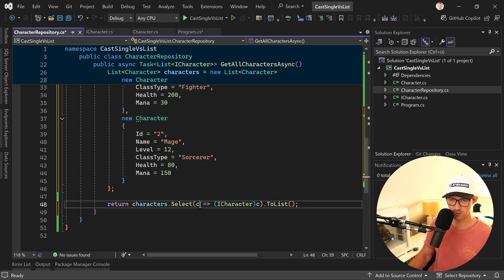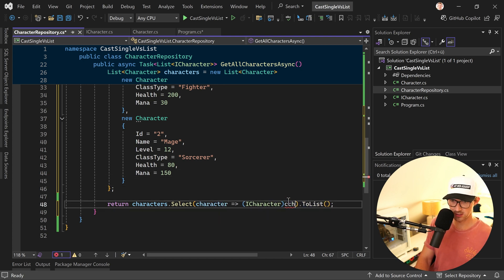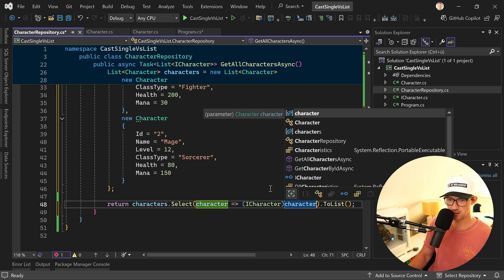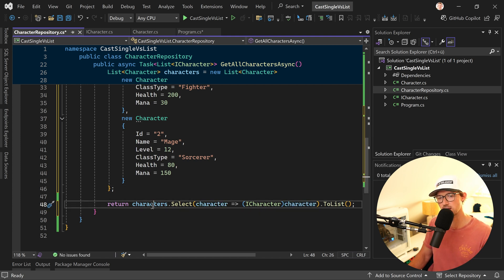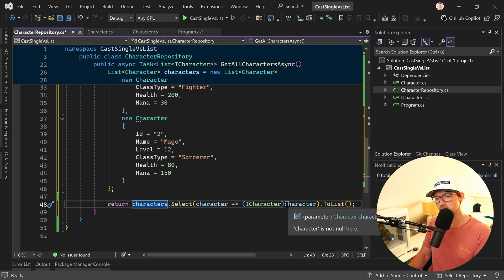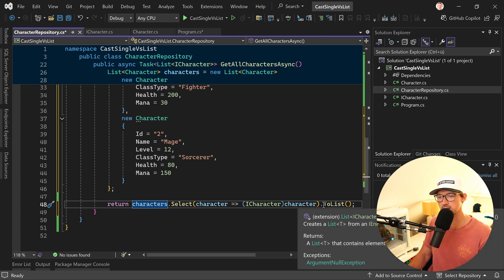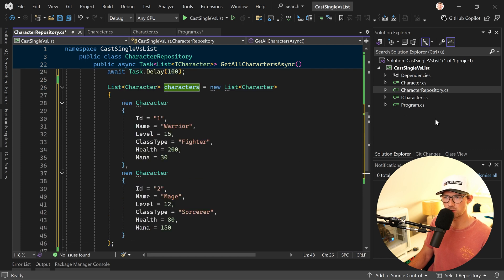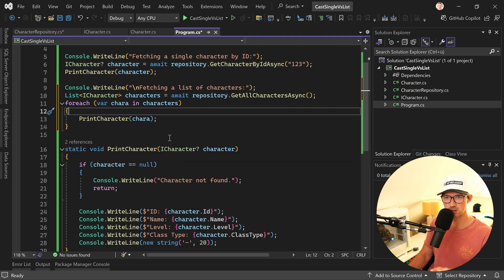Right, maybe to make it a bit better to understand, so here now we have our character. So every single character in our characters list should be cast into an ICharacter. All right and then after that we turn this into a list. Then you can see no error anymore, we can use it here as well and when we run this now.